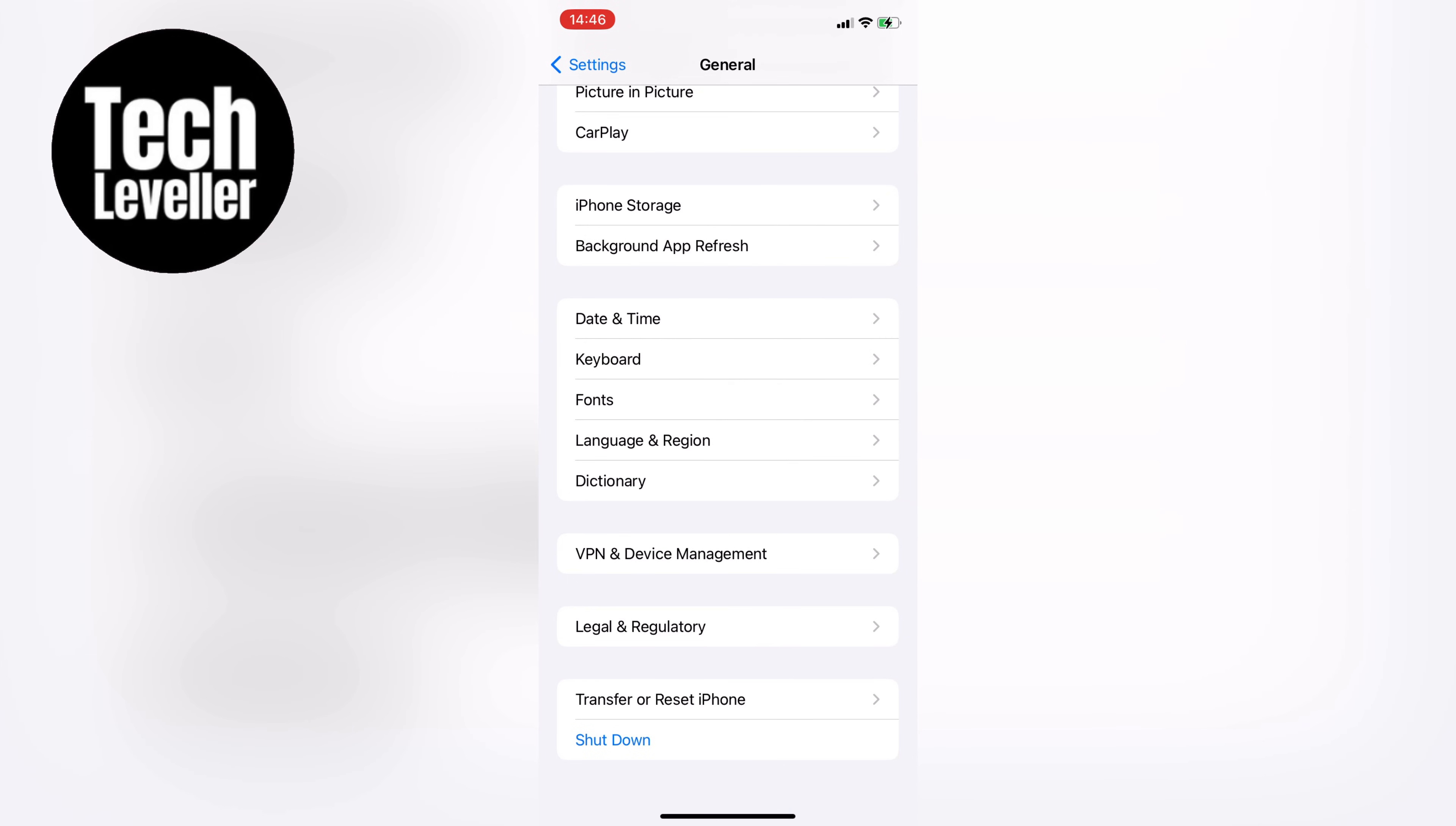Knowing whether your iPhone has been jailbroken is essential as it can compromise your device's security, and you might want to restore it back to the iOS that Apple provides and installs.